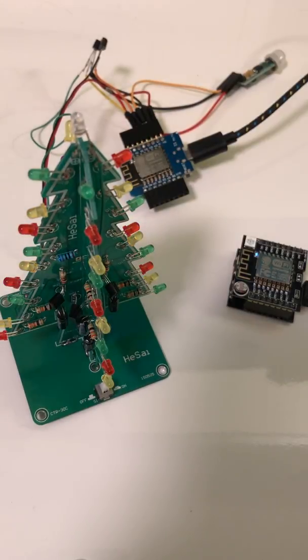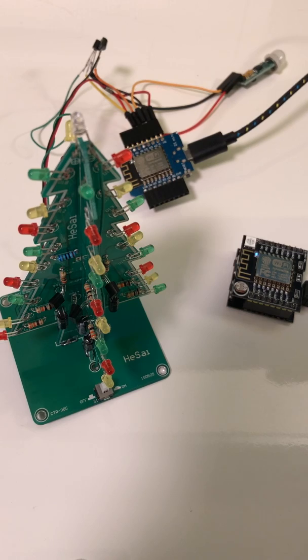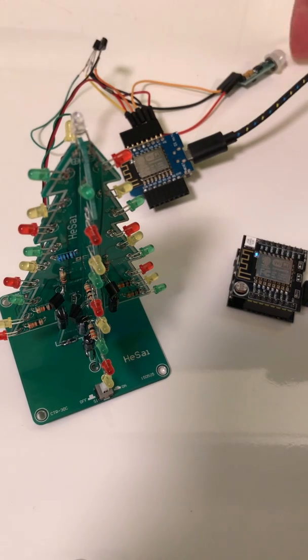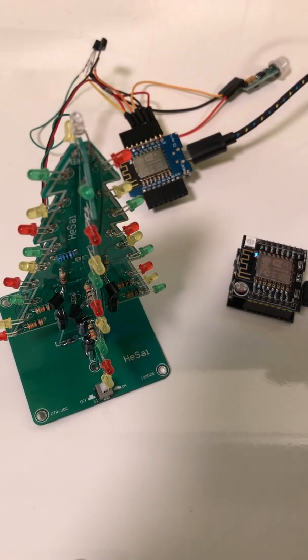So that's it for now. I need to solder up the second tree, and I need to figure out what the deal is with the motion detection.